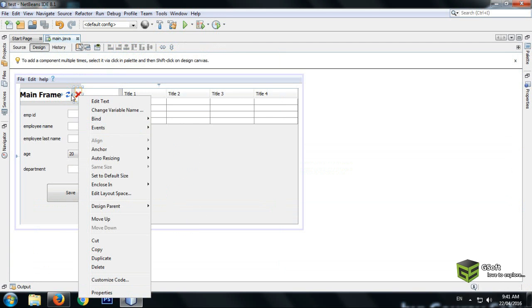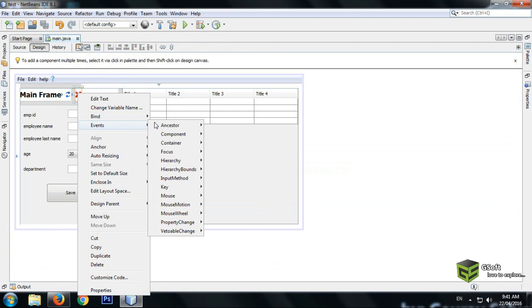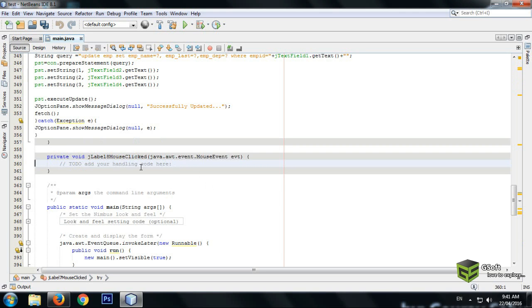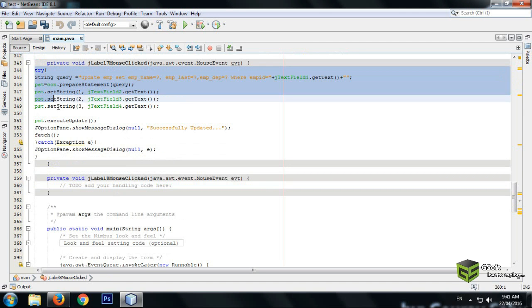Now we will do the coding for the delete button. Right-click the delete button, go to event, mouse, mouse click. Copy the update code and paste it here.